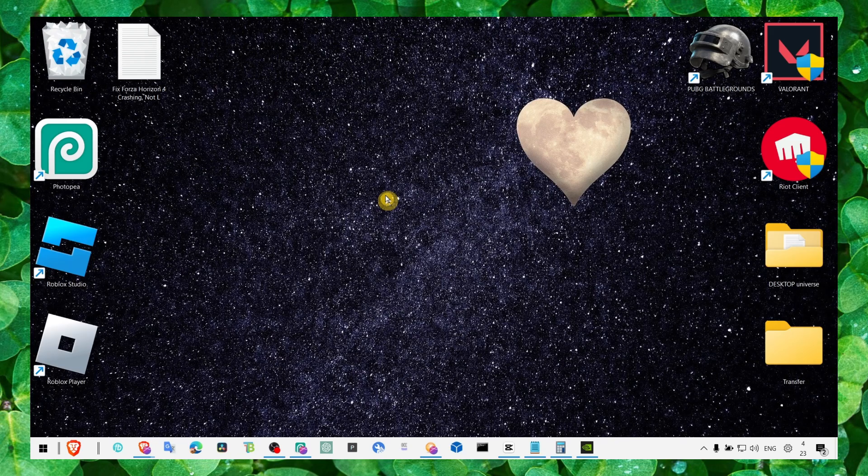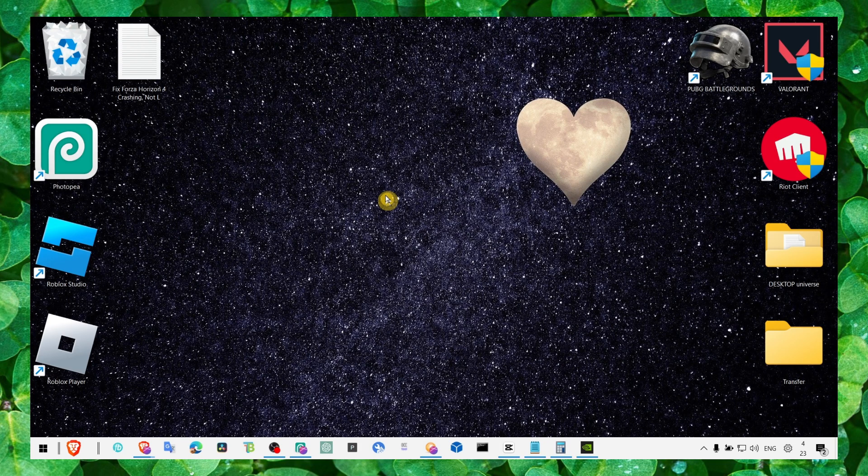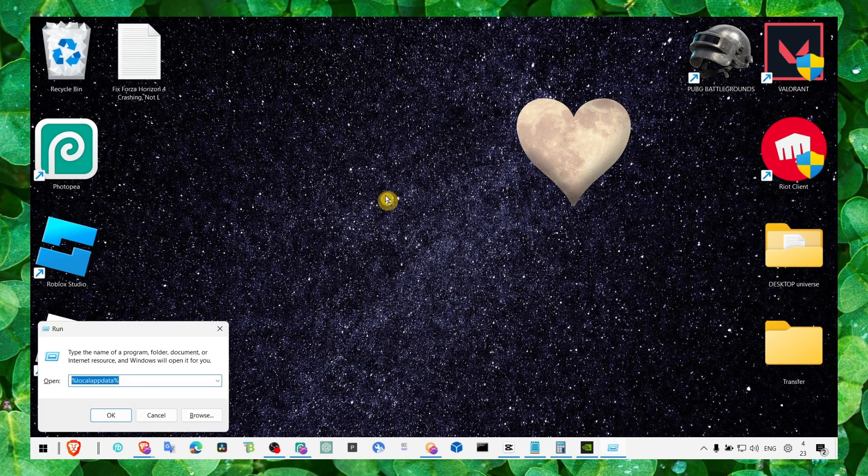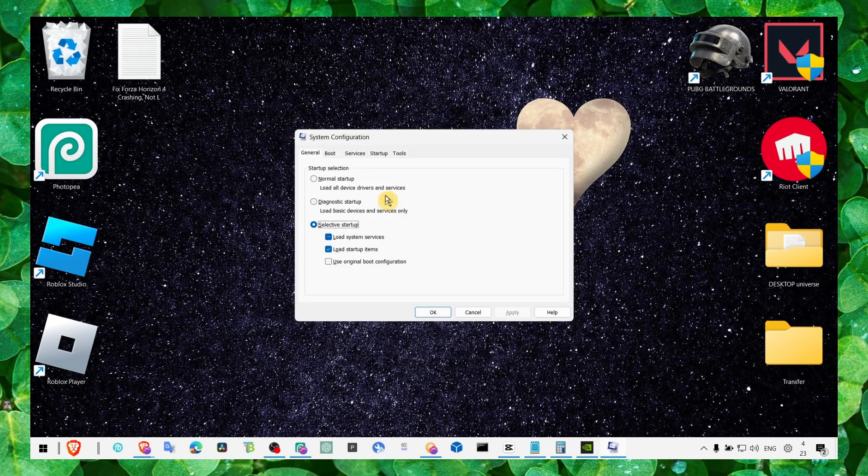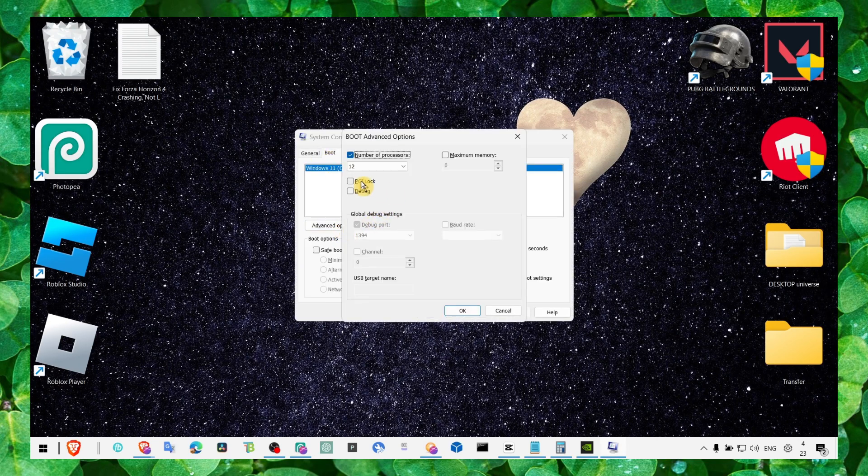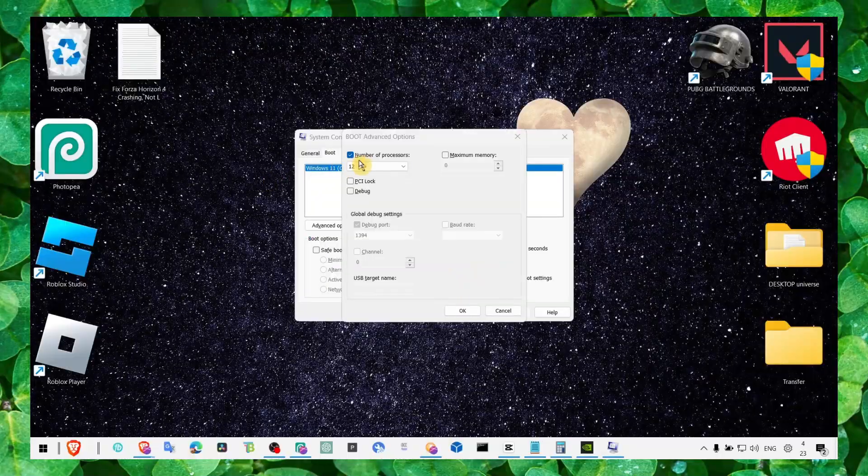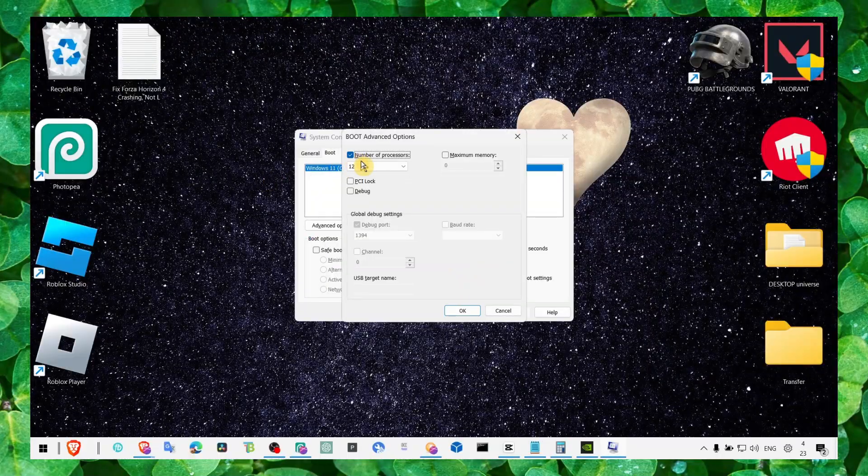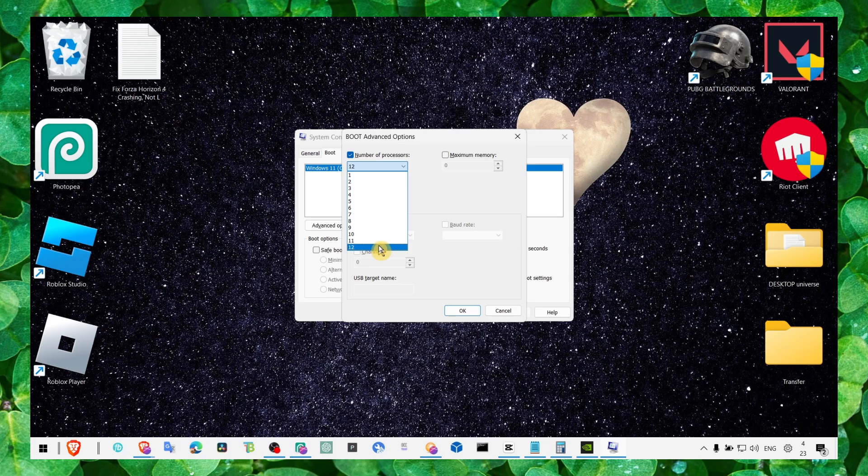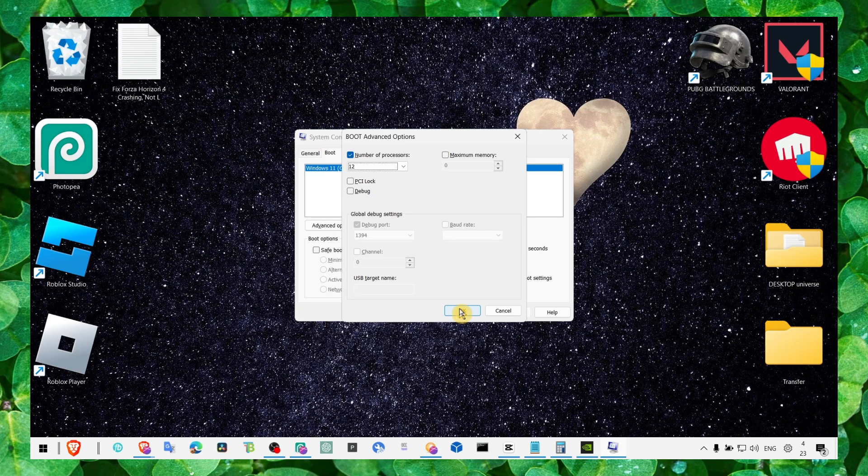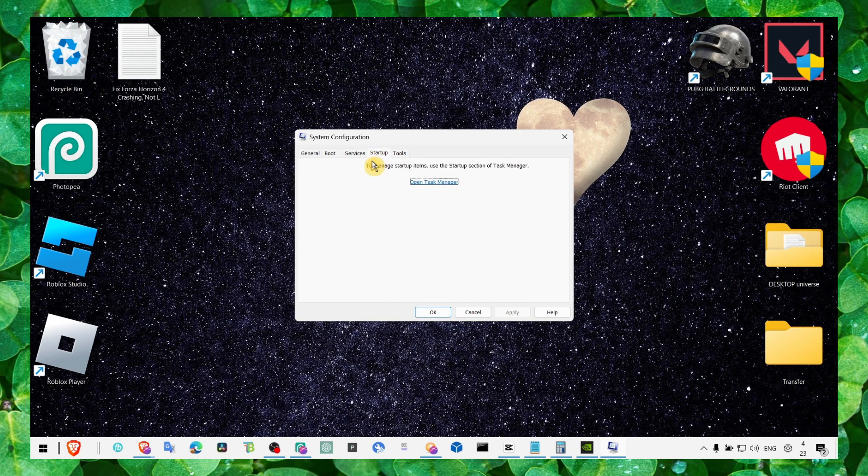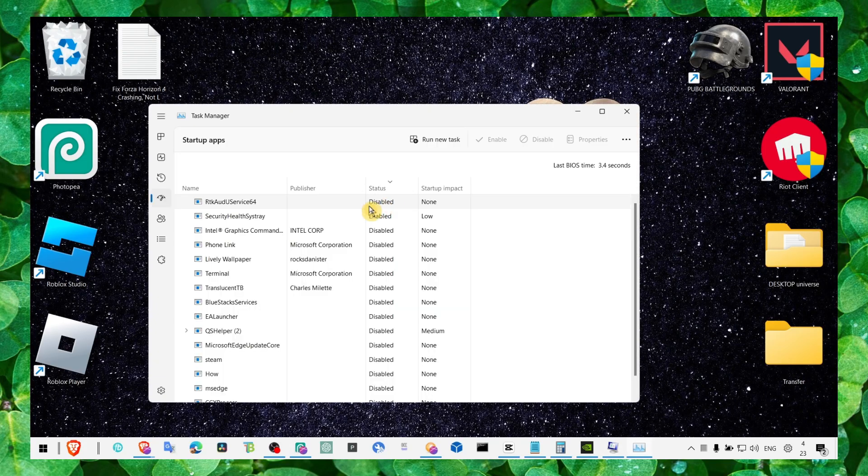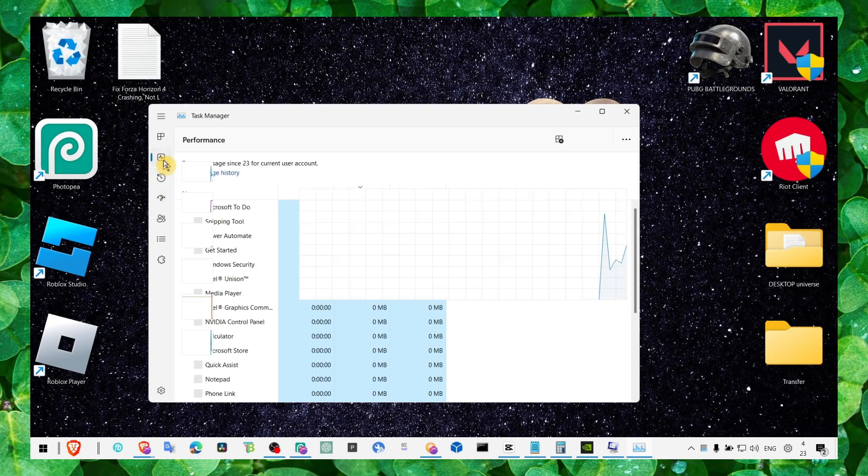And now press on your keyboard Windows logo plus R and here write msconfig. Go to boot, go to advanced options, and here number of processors, make sure you check this box and select the higher number of processors you have, the last number here you see. Check on that box and click on OK, apply and OK.